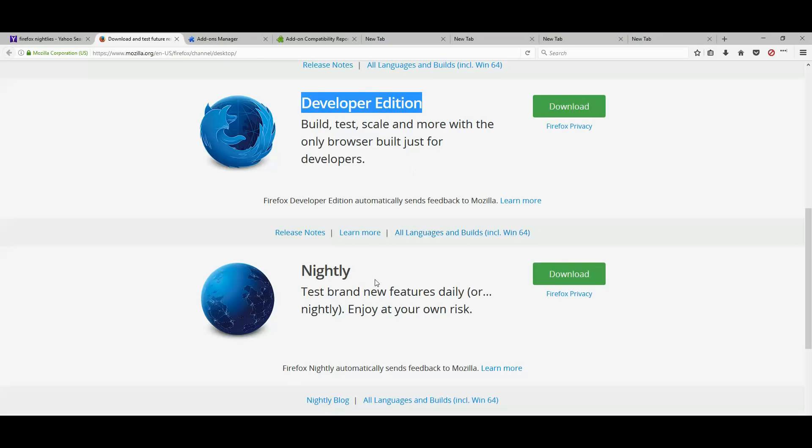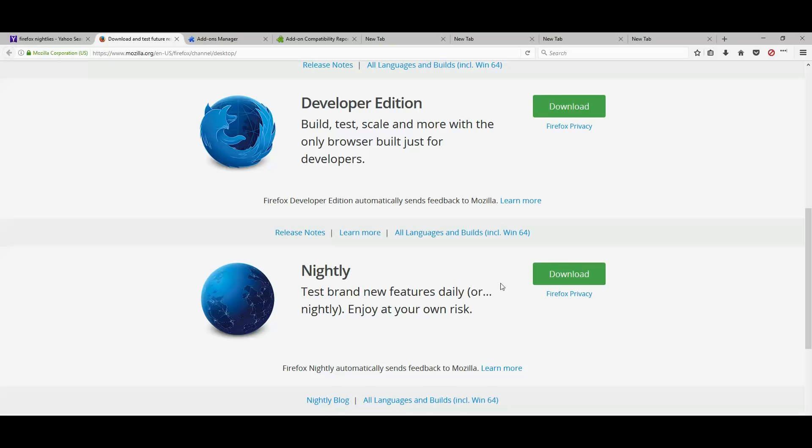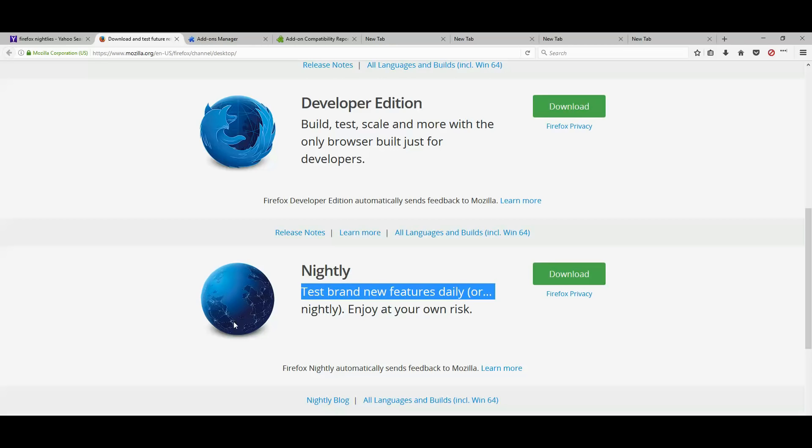It is more stable, but the nightly gets all the latest and greatest things. So I recommend nightly if you want to try it. So go ahead and download it and install like you would install any other program. And the icon is going to look like this blue globe right here.